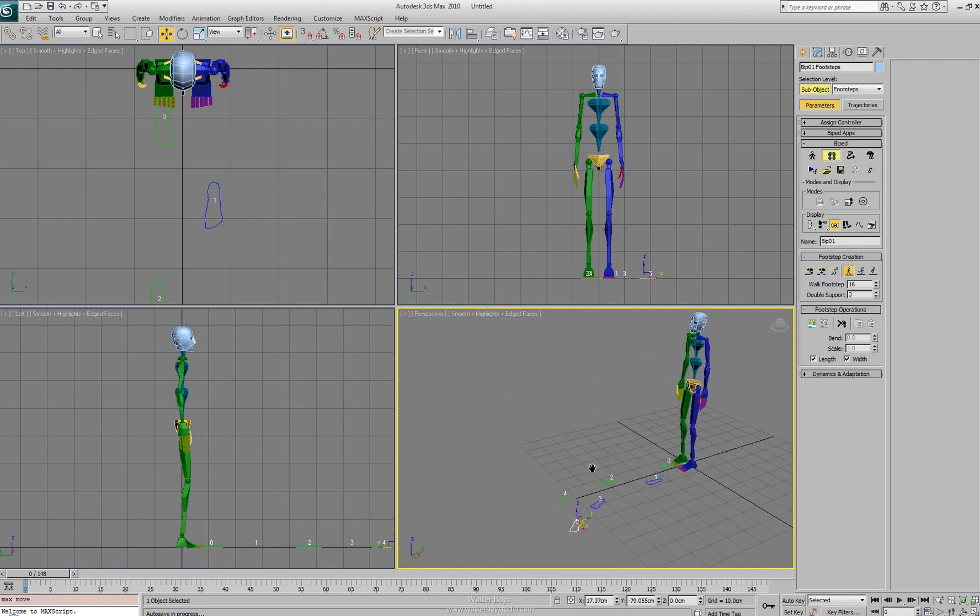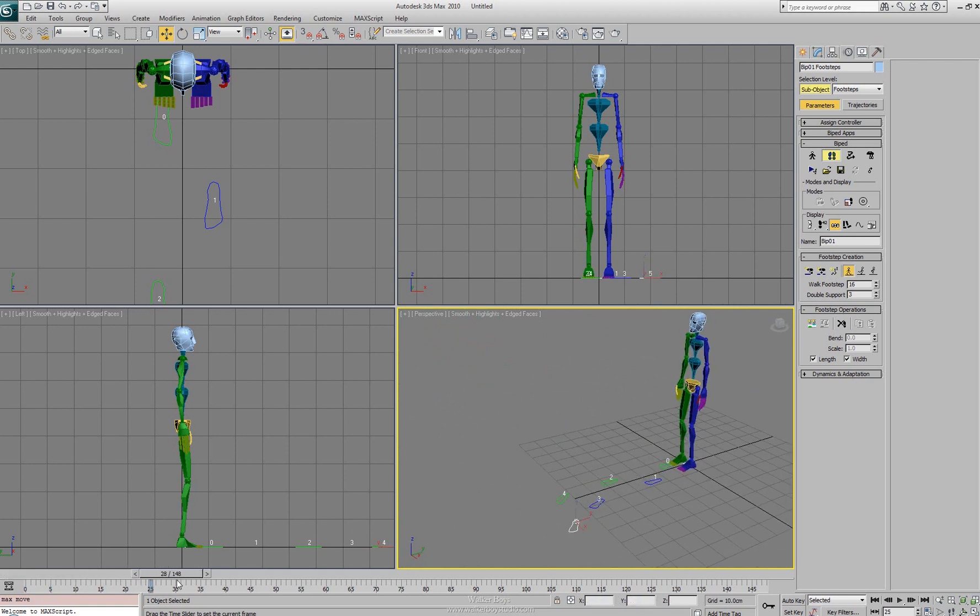Now if we've placed these feet and we go down to our timeline and we scrub through, we'll notice that nothing happens yet. And that's because we haven't made these footsteps active yet.